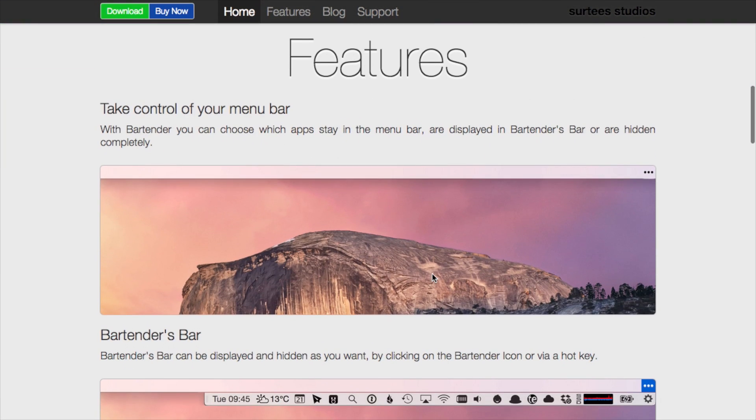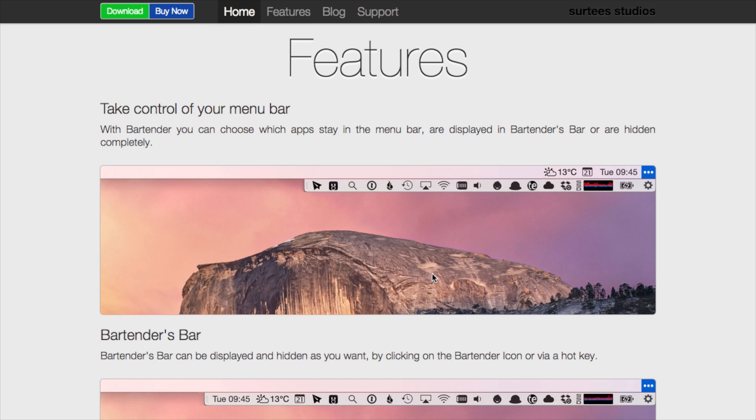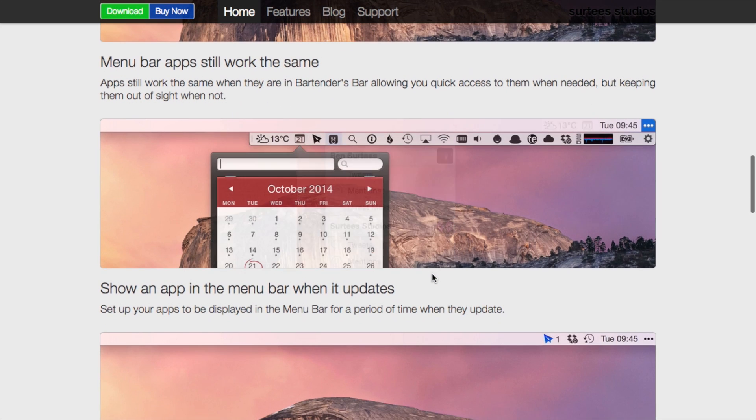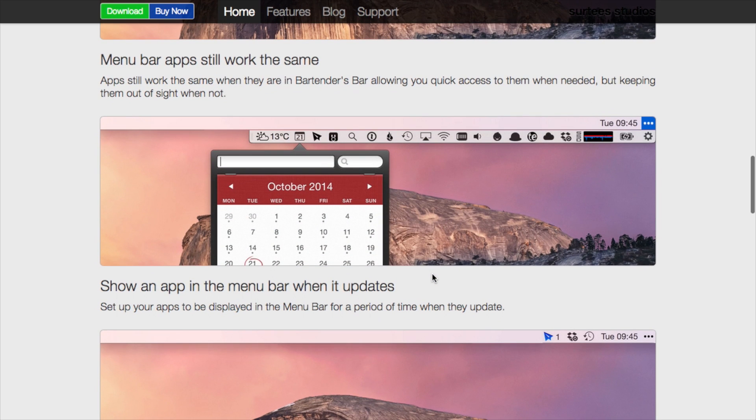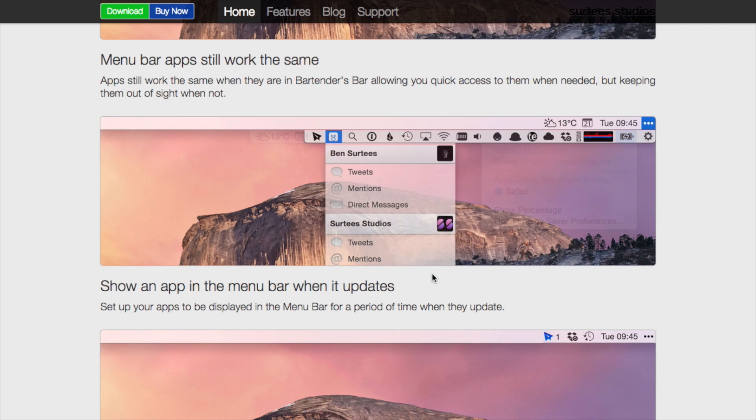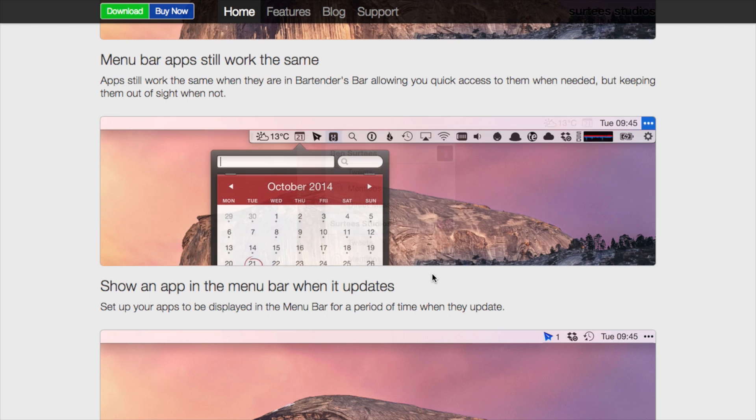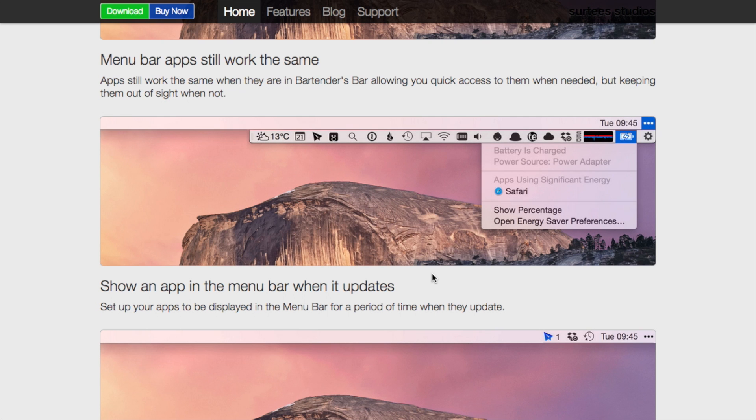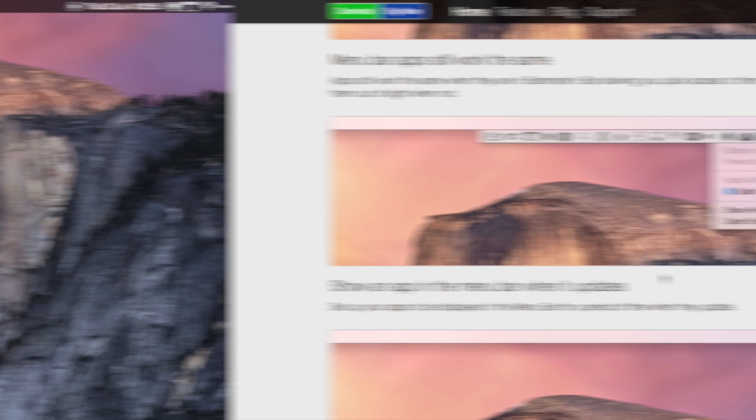So basically what you end up with is a streamlined version of your menu bar. As you can see here, you can have as much or little as you want—you can go full complicated or full minimalist. They still function as they would normally function; the difference is you can hide the ones that you don't want to view all the time.